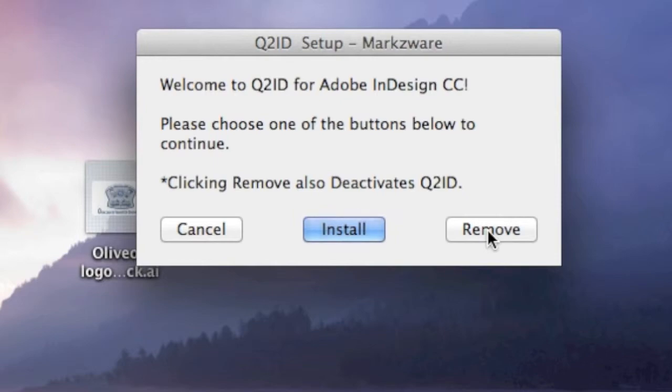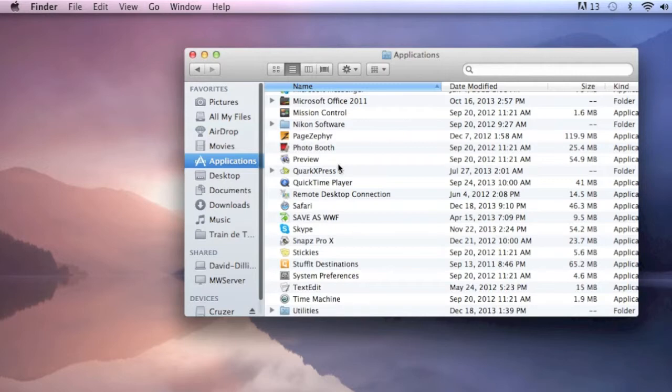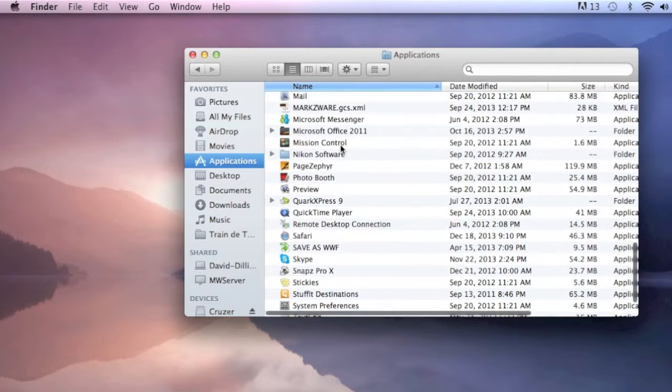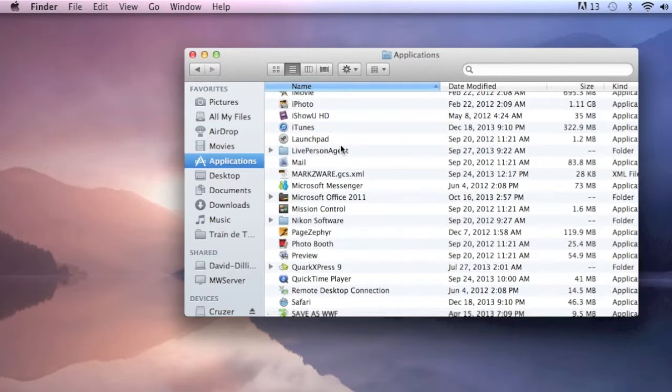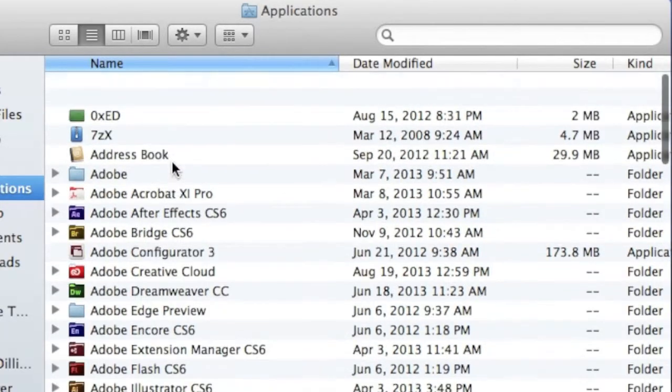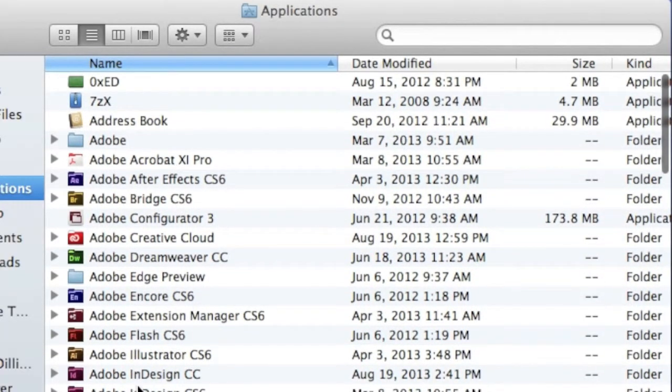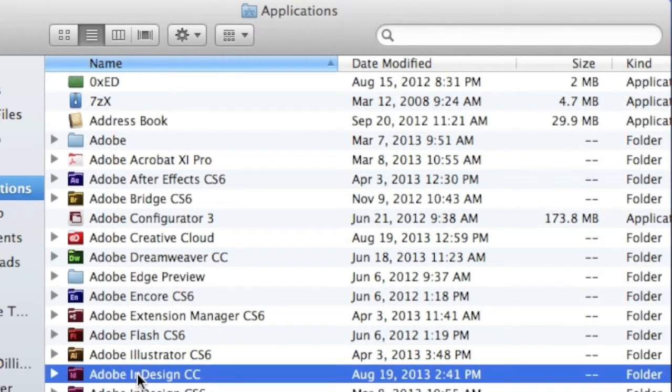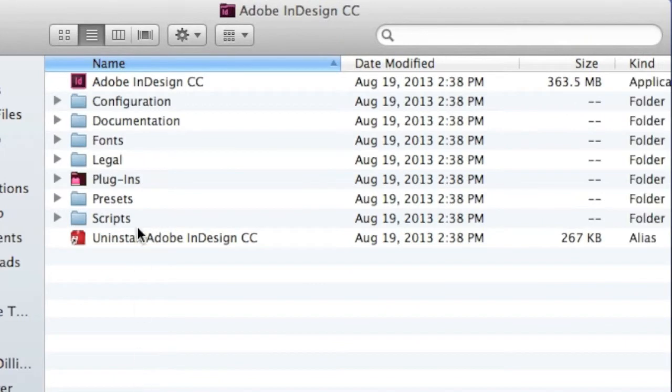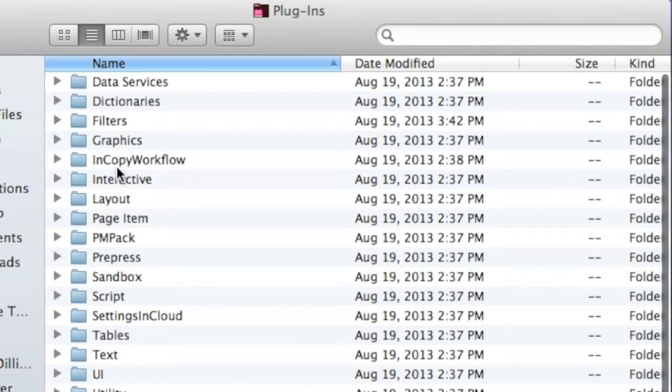I'm not going to do it now, because I want to keep my version. There is a manual way to deinstall, and it would be in your Applications folder, on a Macintosh or Windows. And you would go into your Adobe InDesign CC folder. You'd go into the Plugins folder.